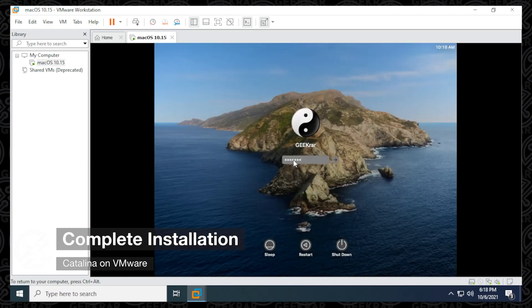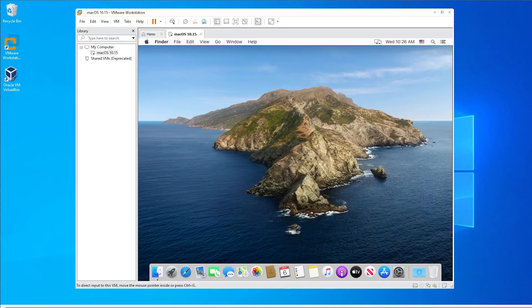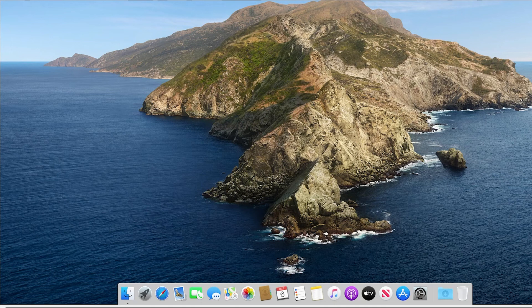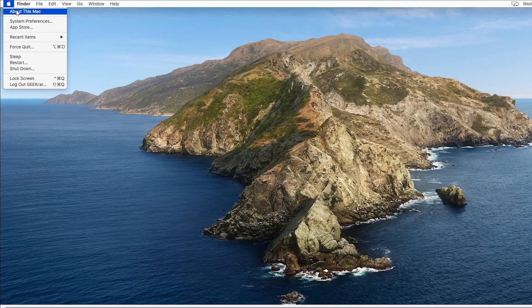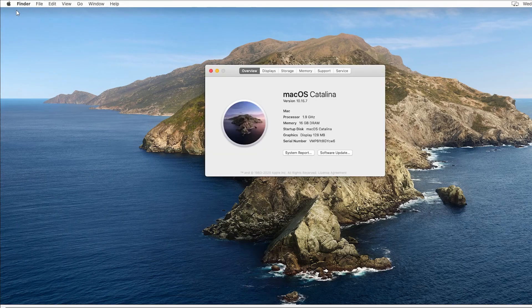The system has now rebooted and we can go ahead and log in. Everything has loaded back up and we're back at the desktop for macOS Catalina. Now we can go ahead and full-screen it so you get to see the full capabilities. And there you have it — we've installed macOS Catalina on a Windows 10 PC using VMware Workstation Pro, from start to finish.